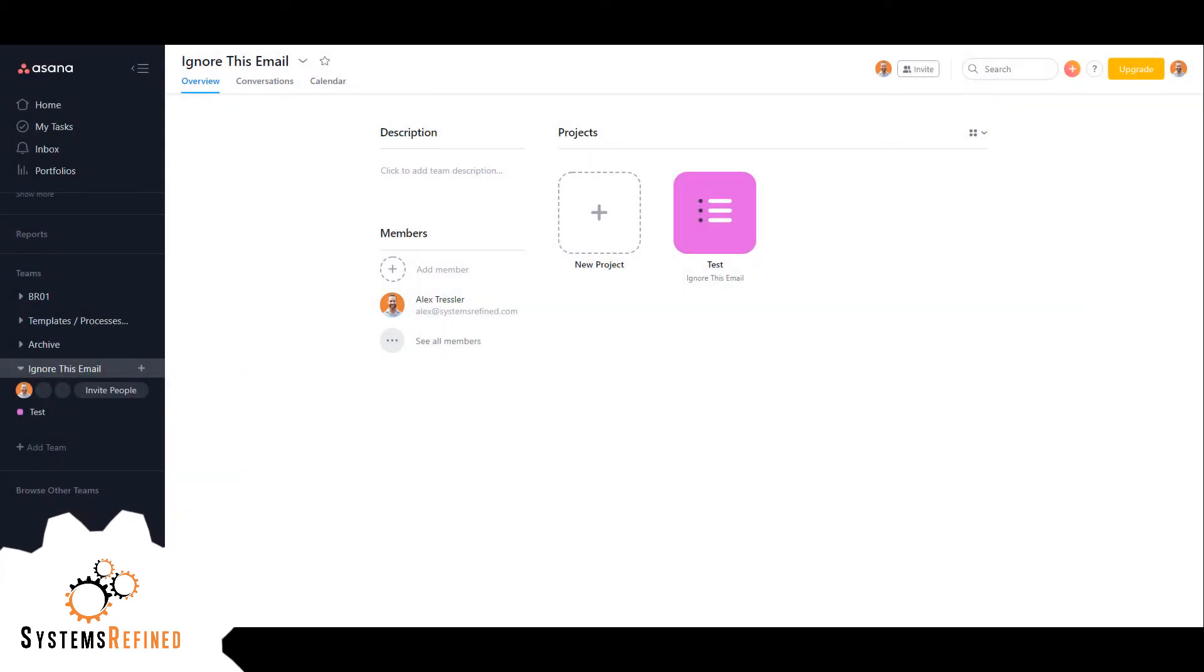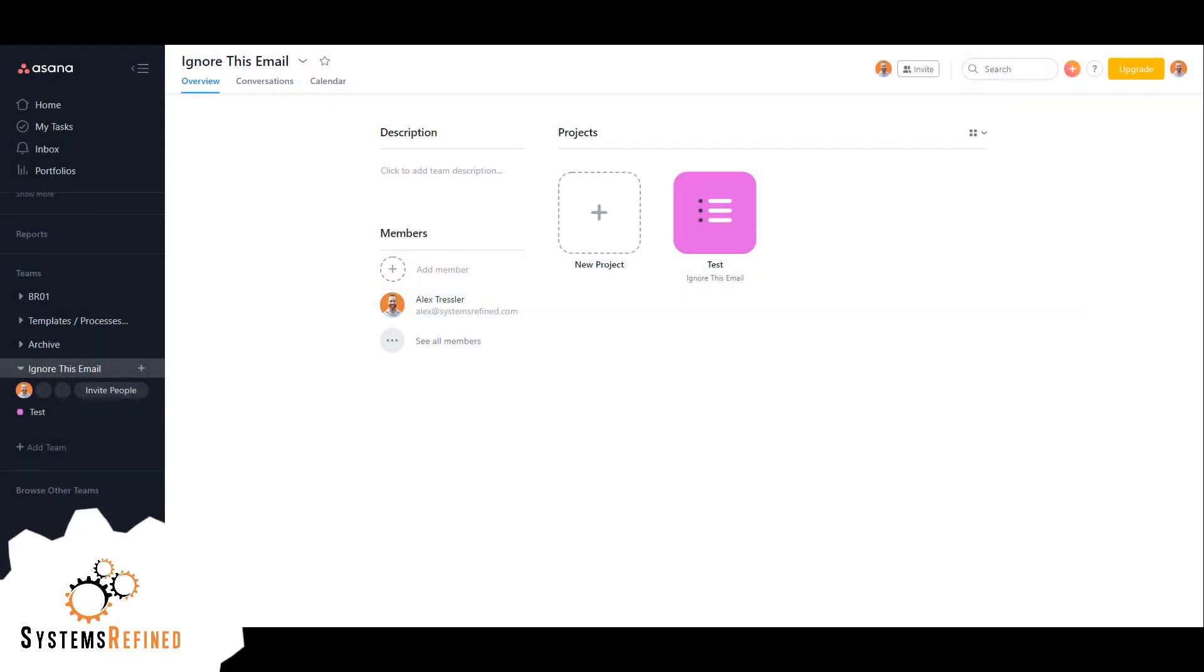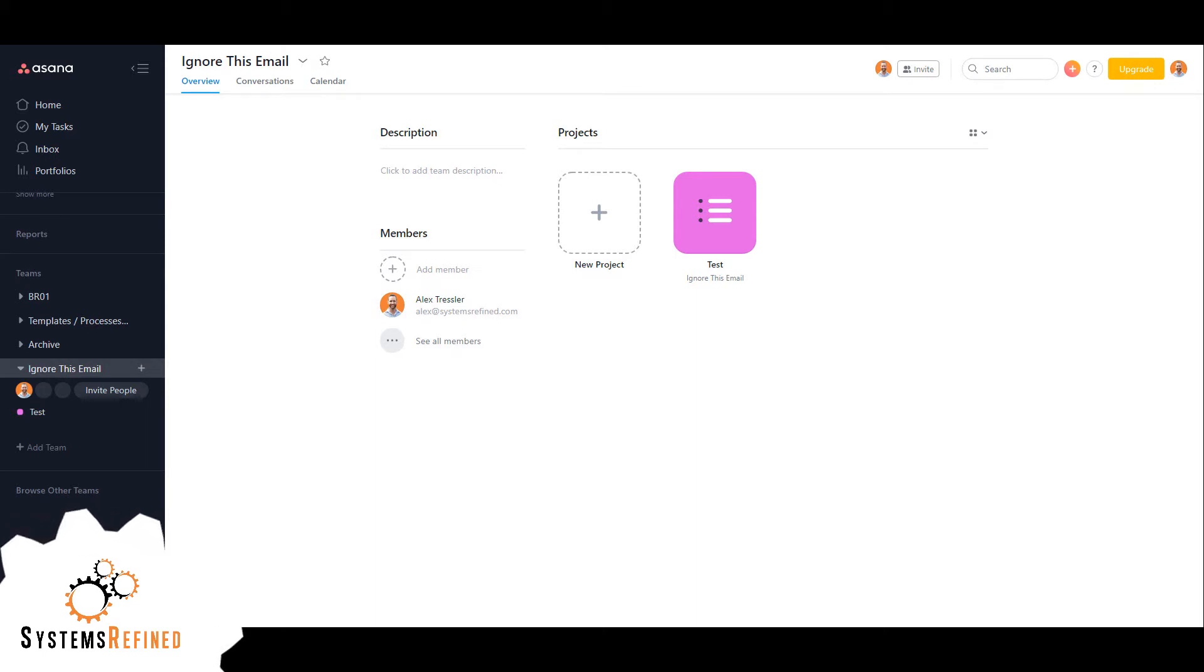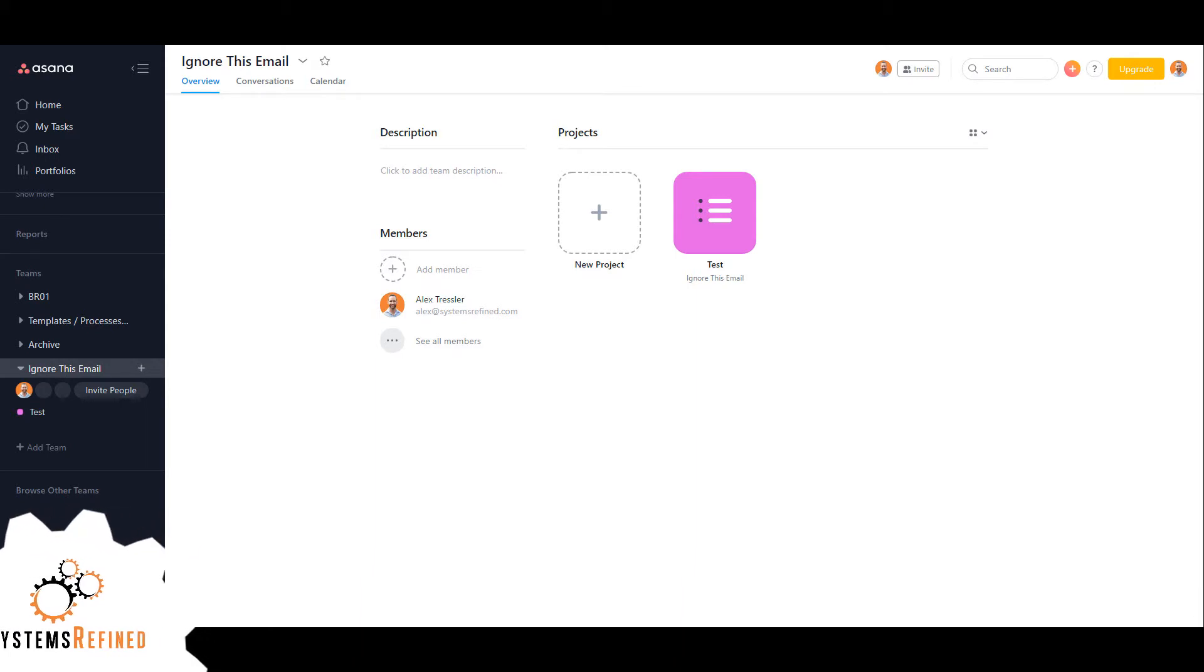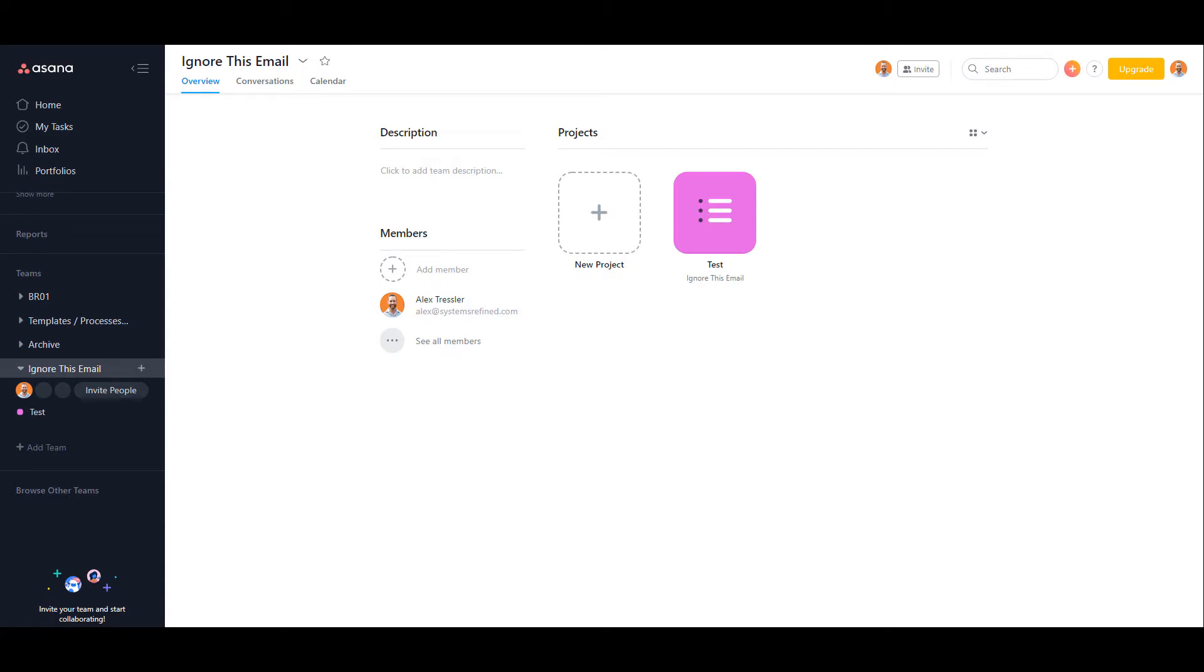Hey everyone, my name is Alex with Systems Refined. Today I want to show you how to completely remove a team member from your organization. If you have a workspace, this video won't apply to you, but I will be creating one for you as well.